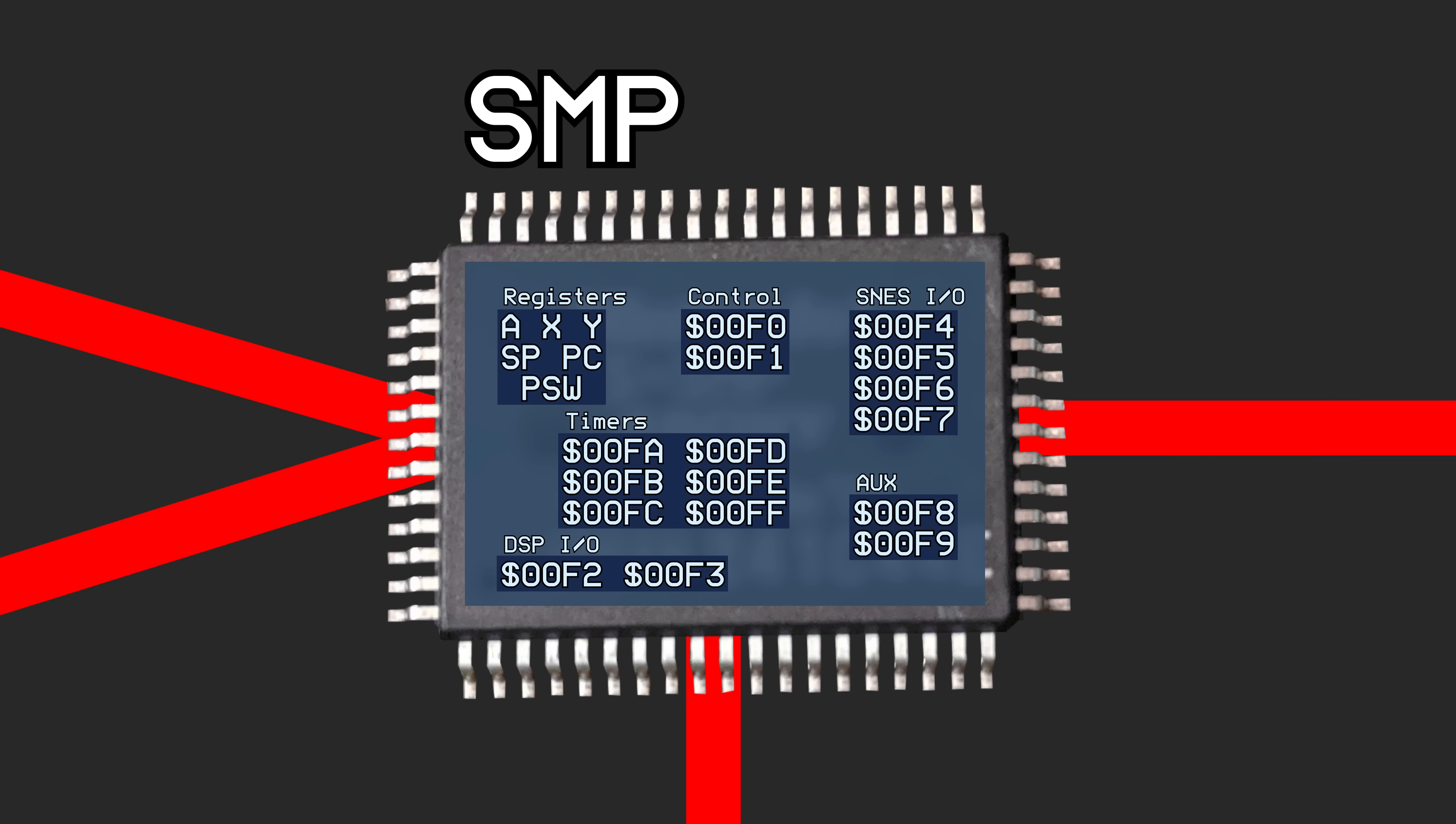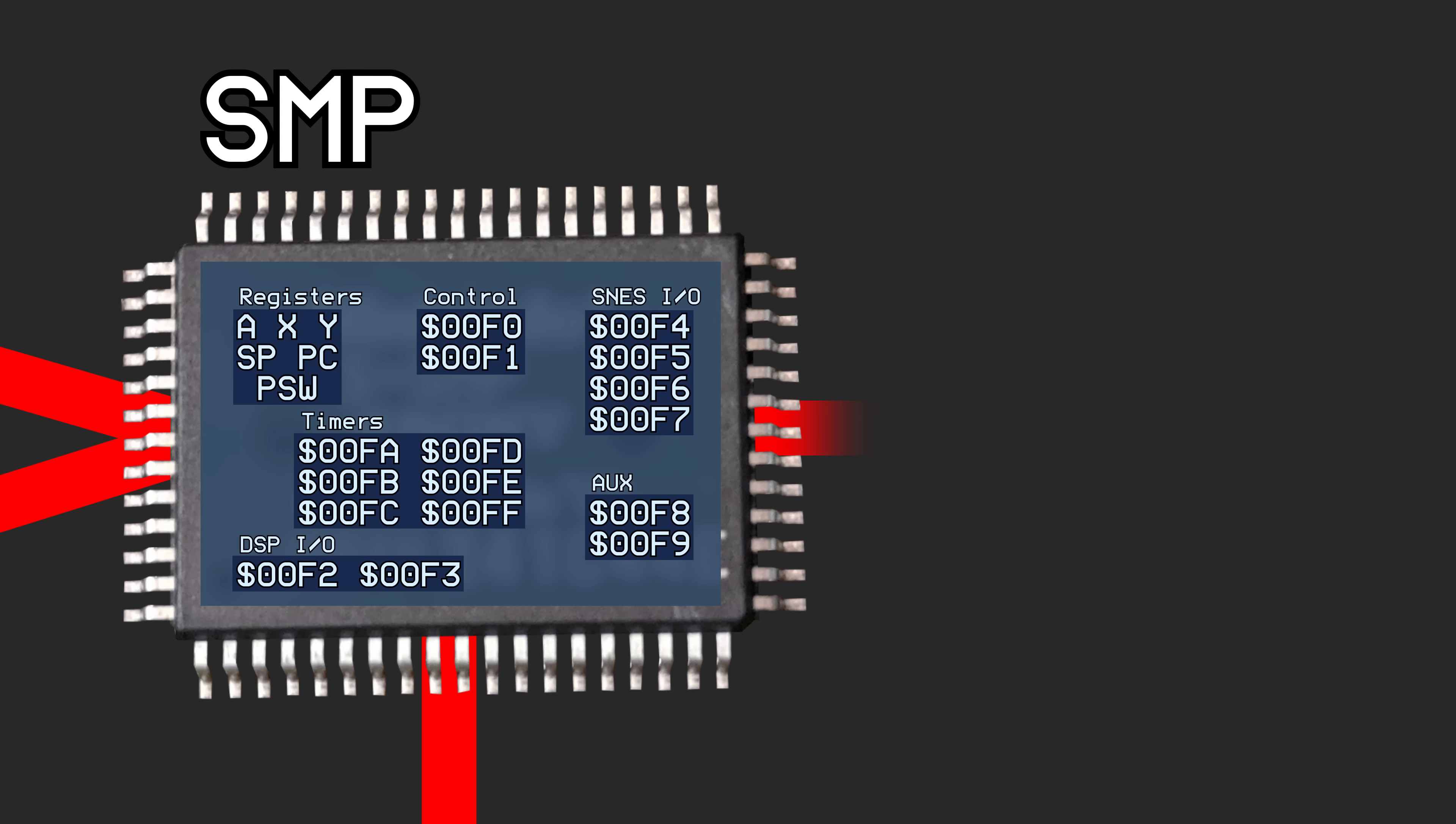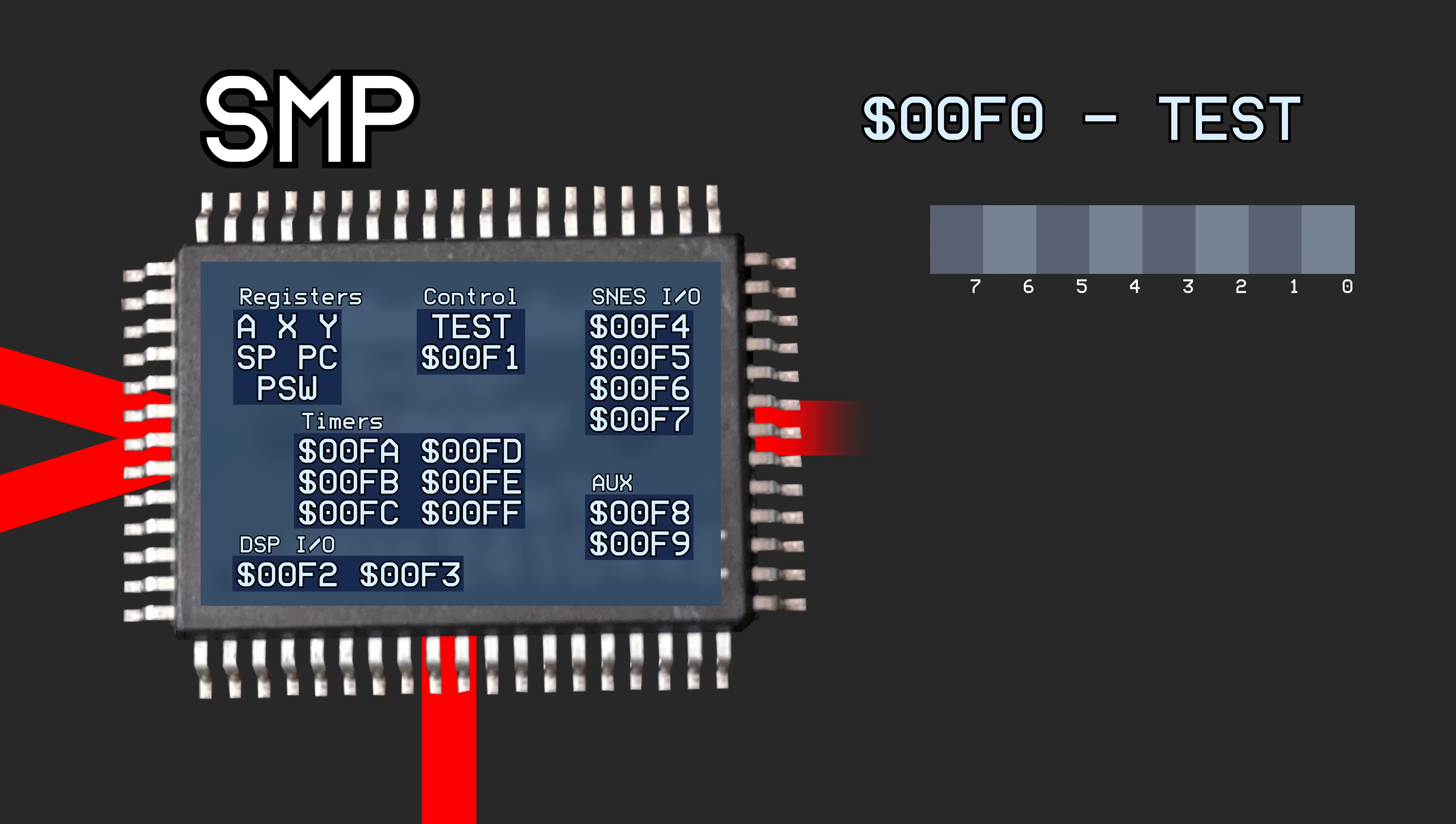The first byte at address hex 00F0 is a testing register that modifies the behavior of the processor itself. Most of these are detrimental and cause the CPU to crash, which is why this register is usually plastered with a big Do Not Touch sign. The upper two bits control adding extra cycles to instructions that access I.O. ports and the boot ROM.